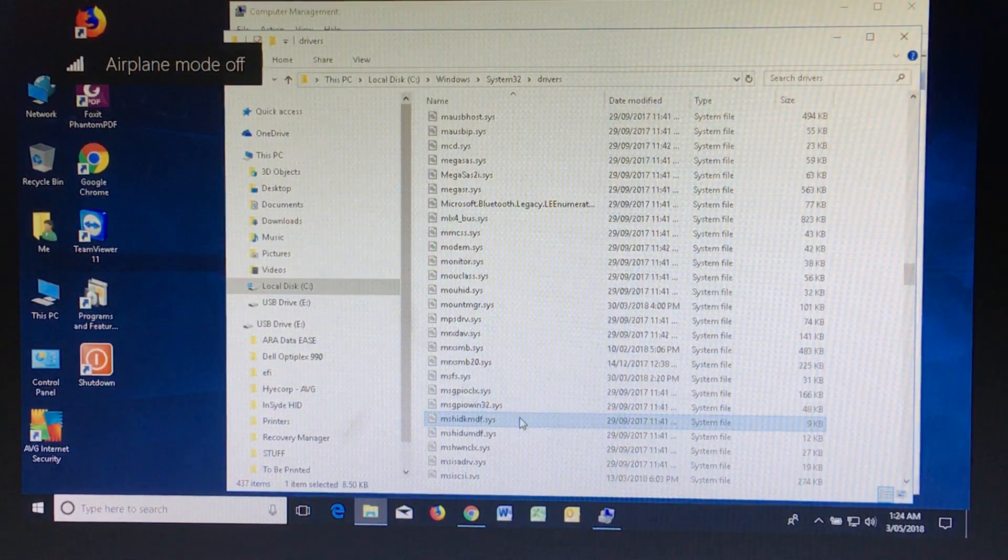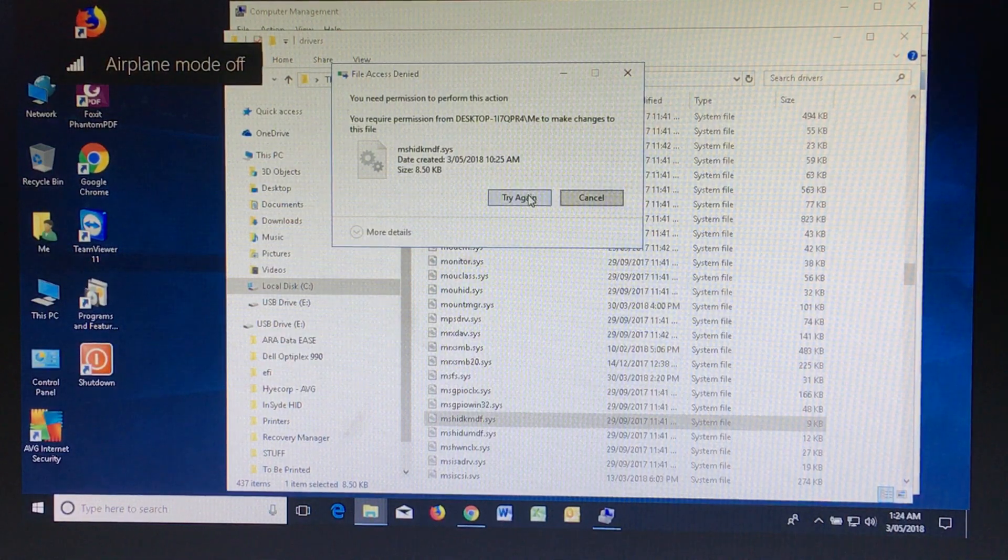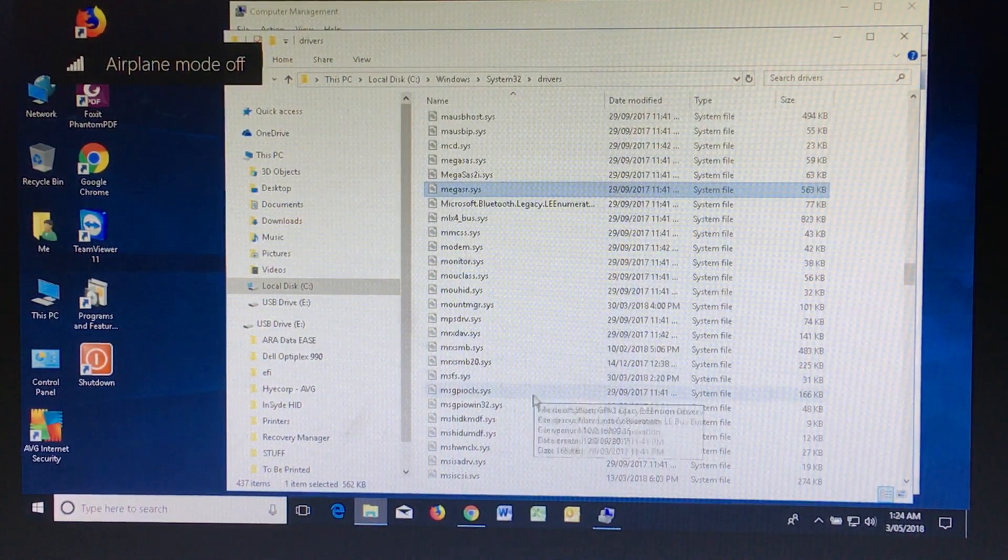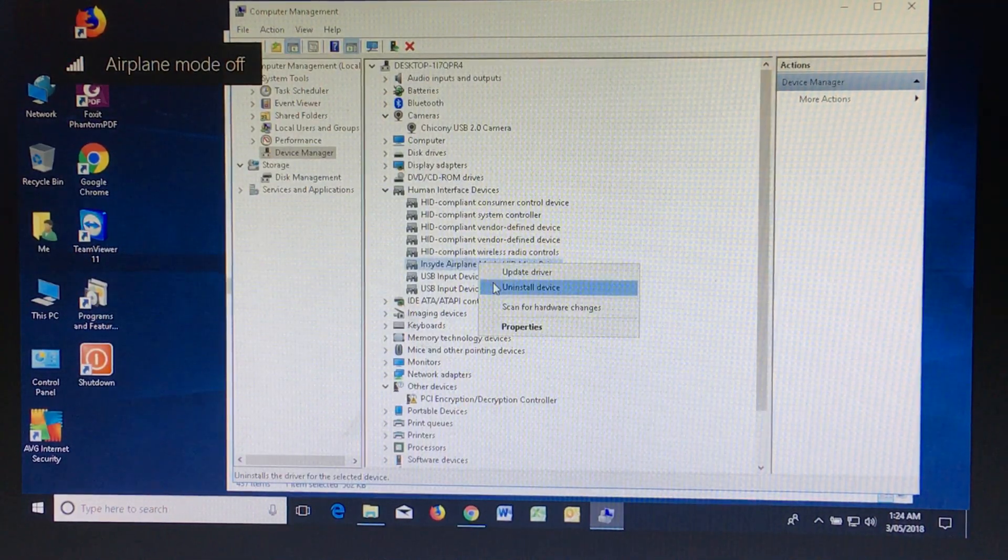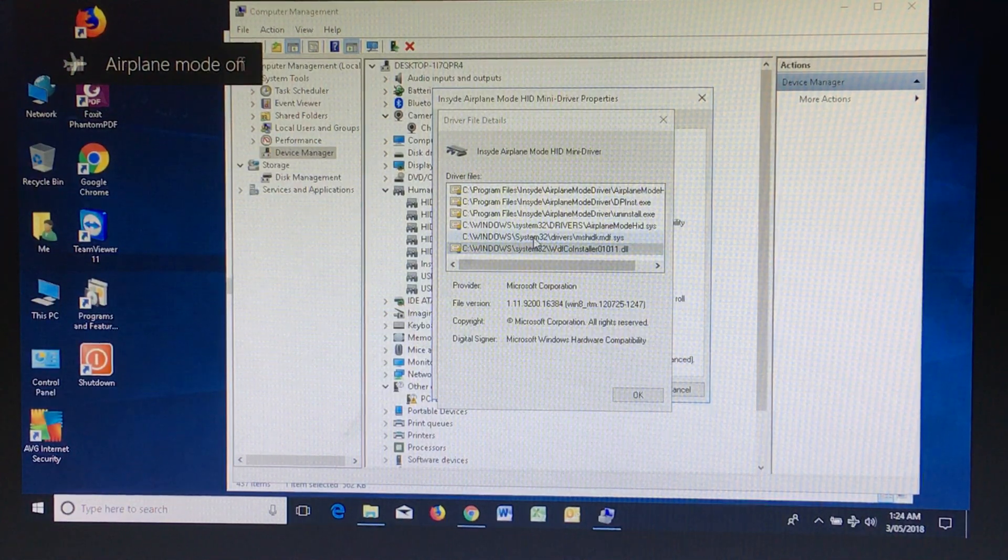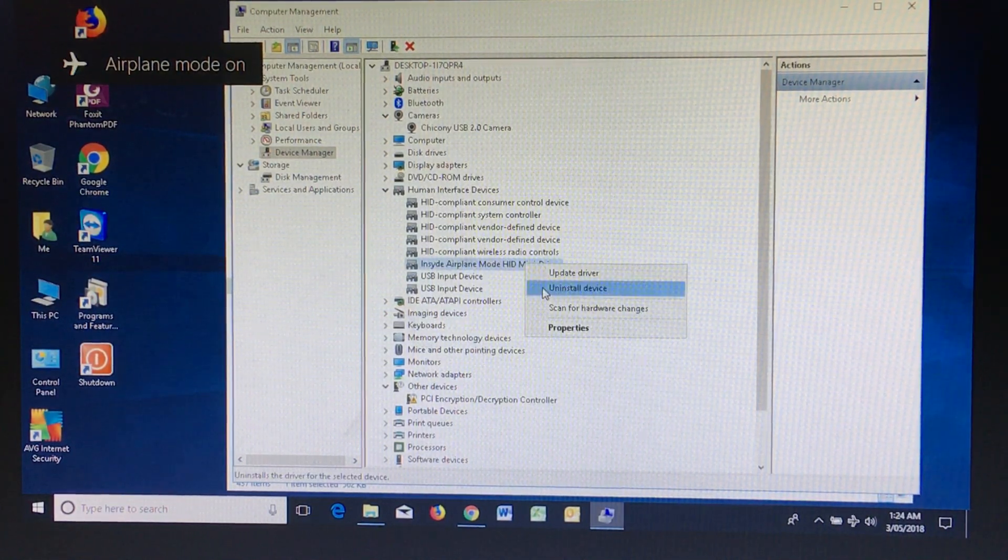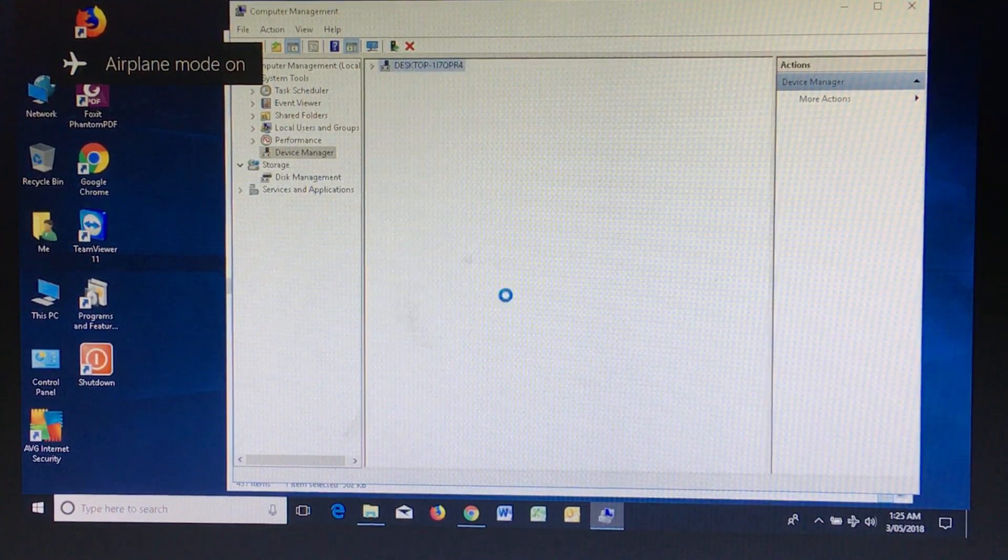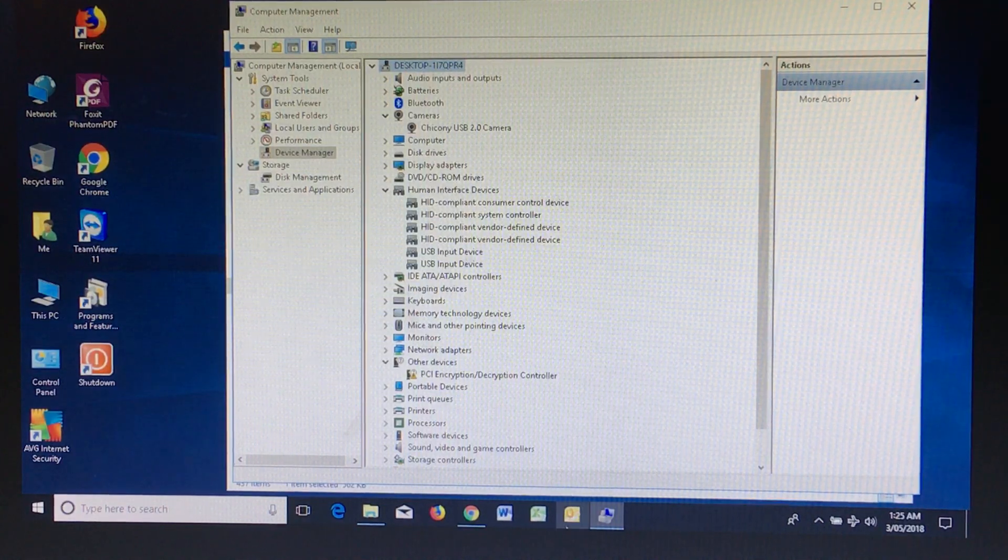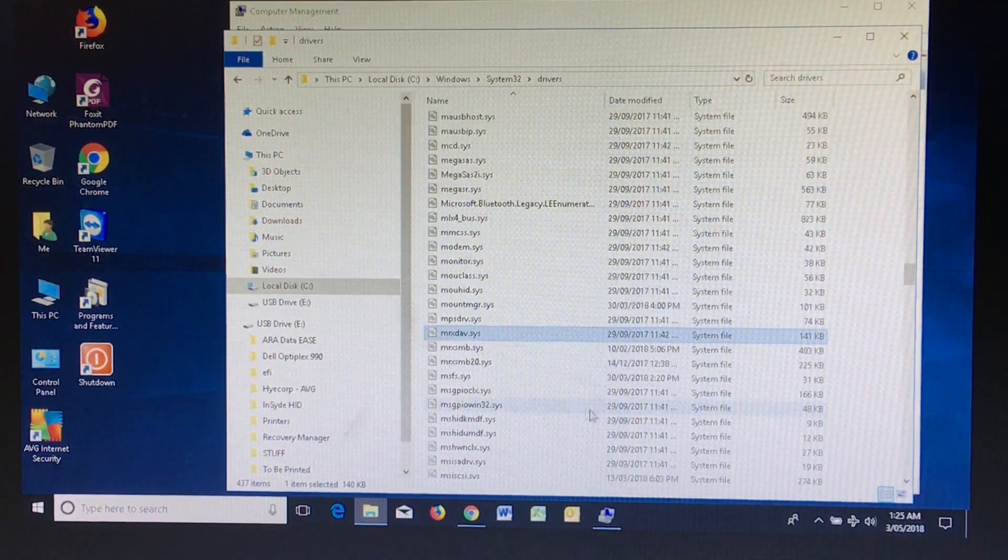Now if I go to uninstall and delete it, it says hang on a minute, it's been used. Okay, so what I do is go back to your Device Manager, take note of these files, uninstall it, and go back to these files and go to delete them.